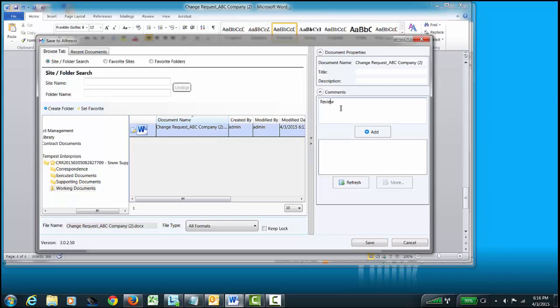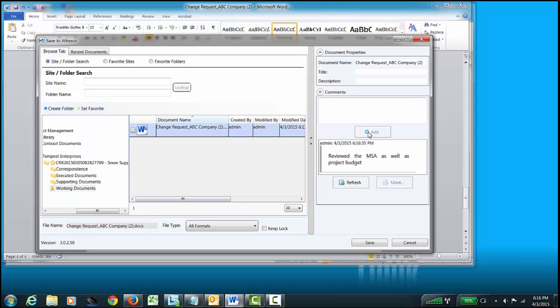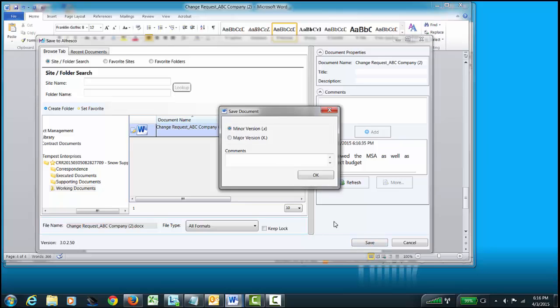So, we reviewed the MSA. Make sure we're good there. As well as project budget. So, the next time I come in, I know that for this particular document, I did review the MSA as well as the project budget. I asked to add my comments. I click Save. This is a major version because this one is going back to the client. And I click OK.